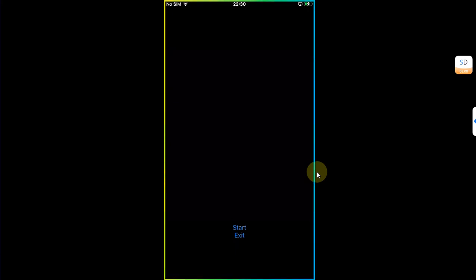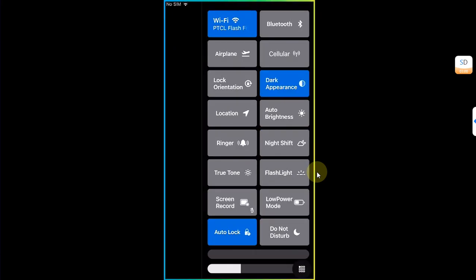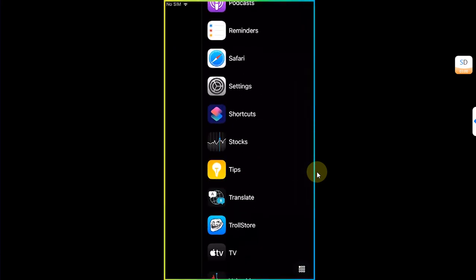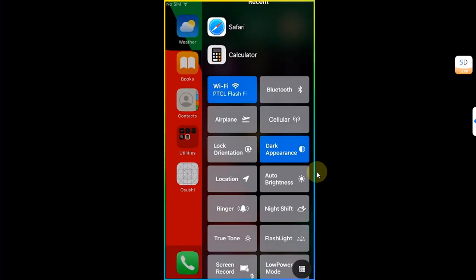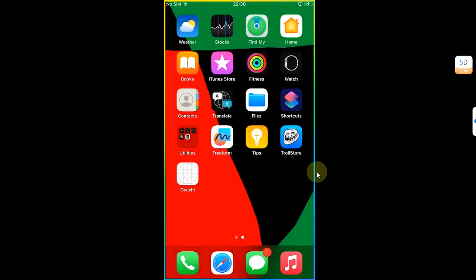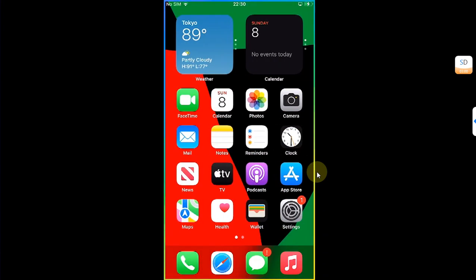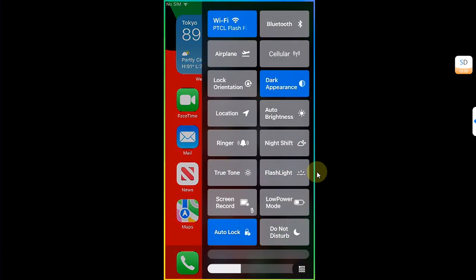Now you can swipe from the right to have this new control center with more options and it will stay here when you hit the home button so that you can open it from anywhere by simply swiping from the right of your screen.